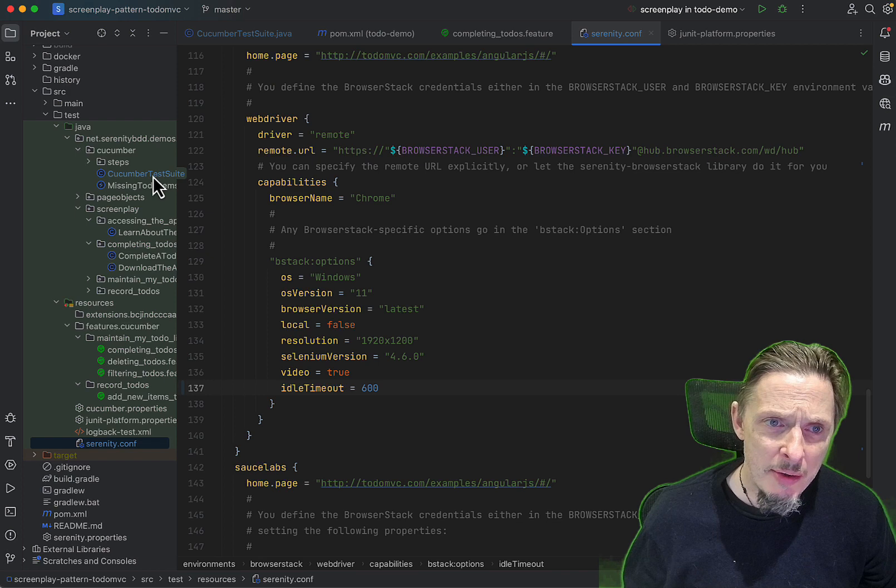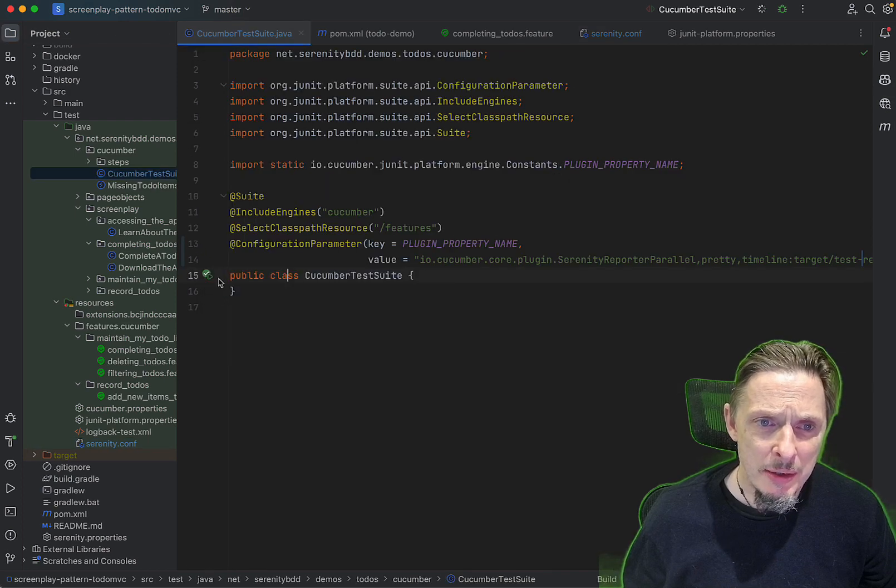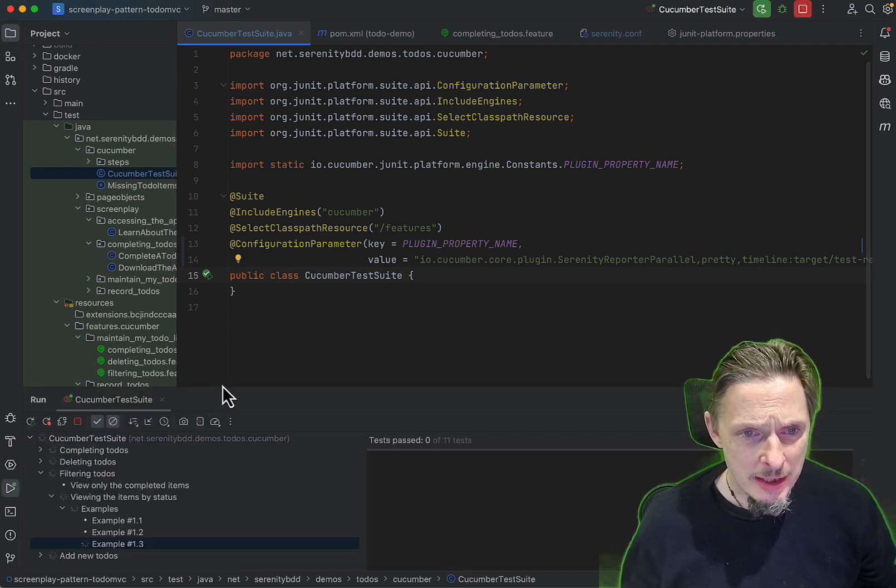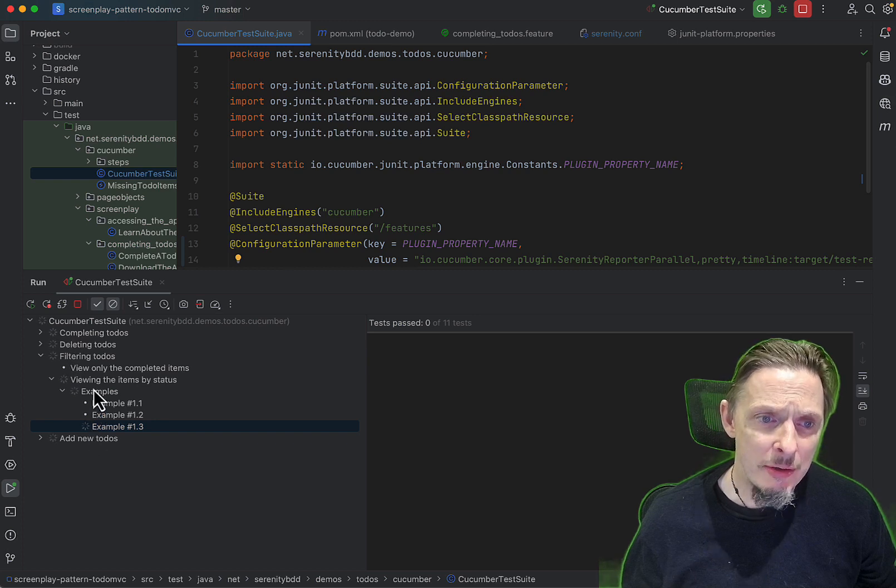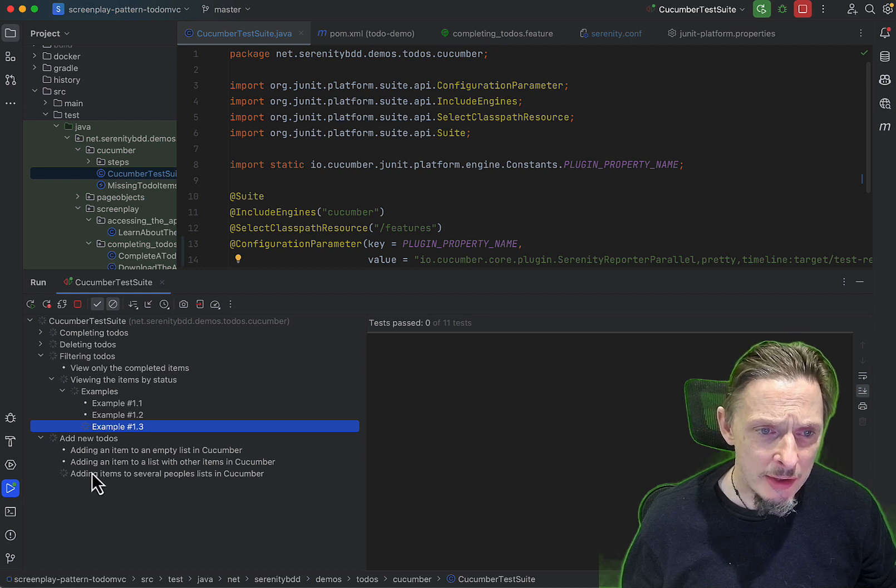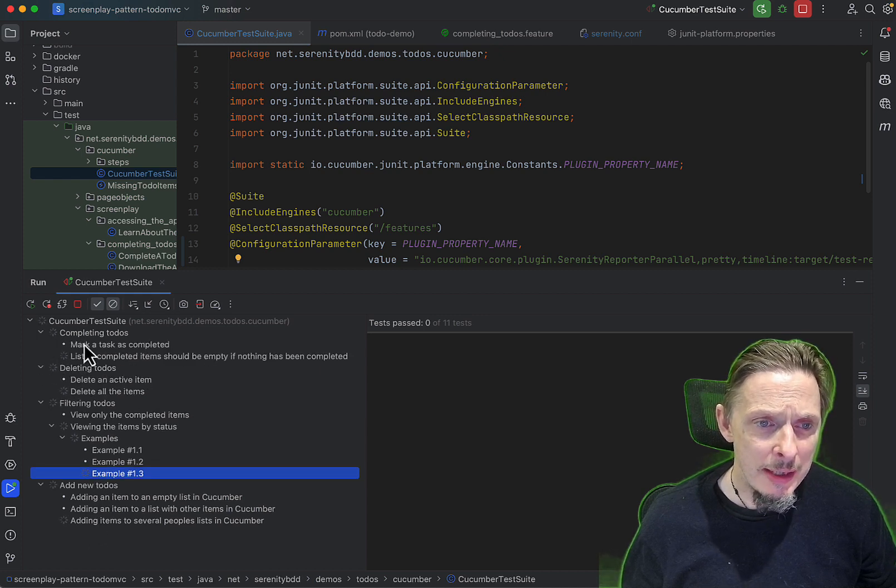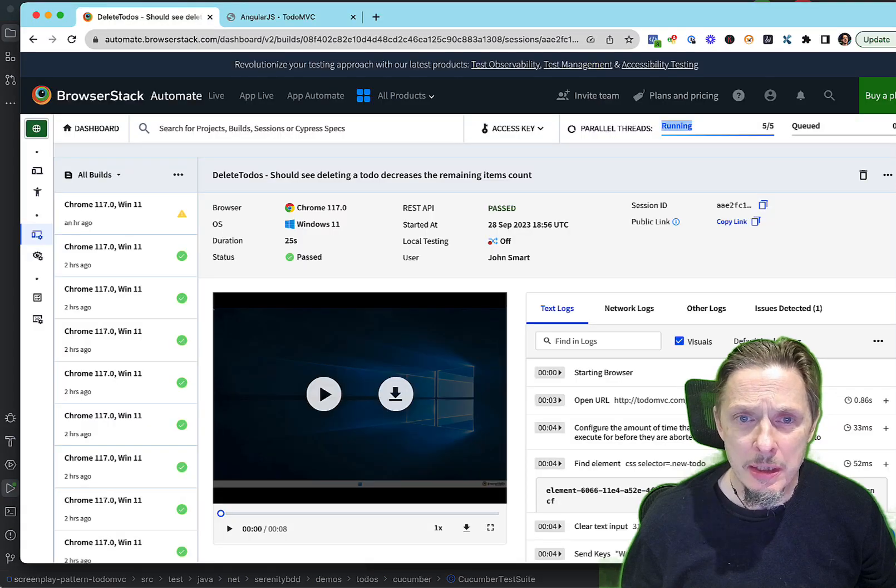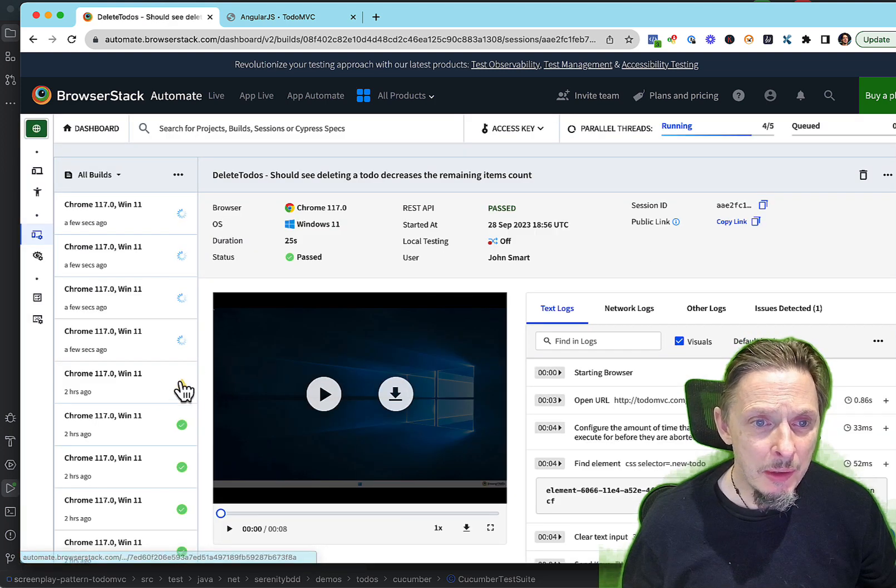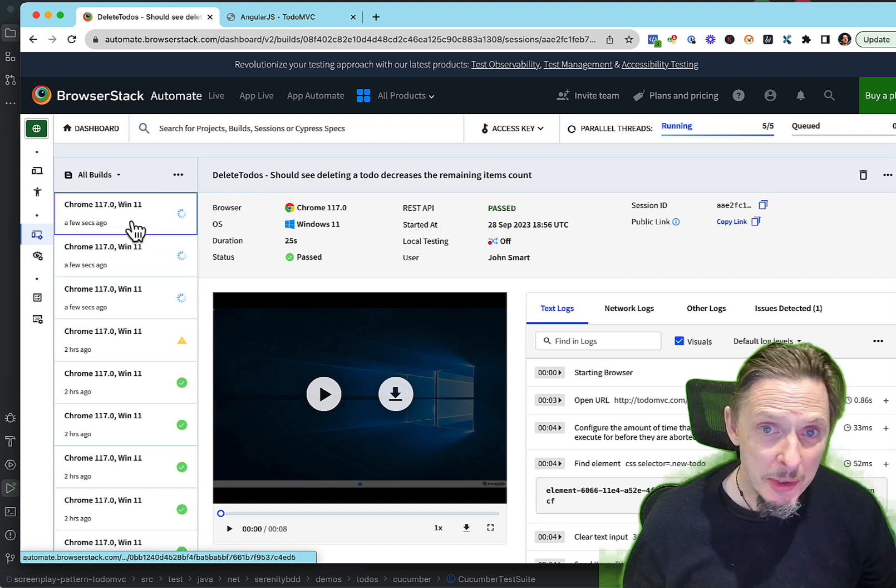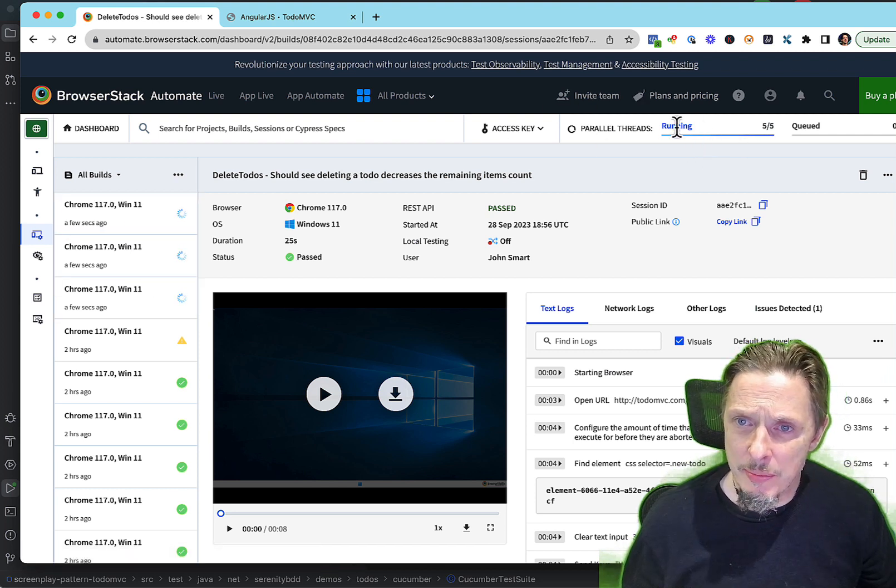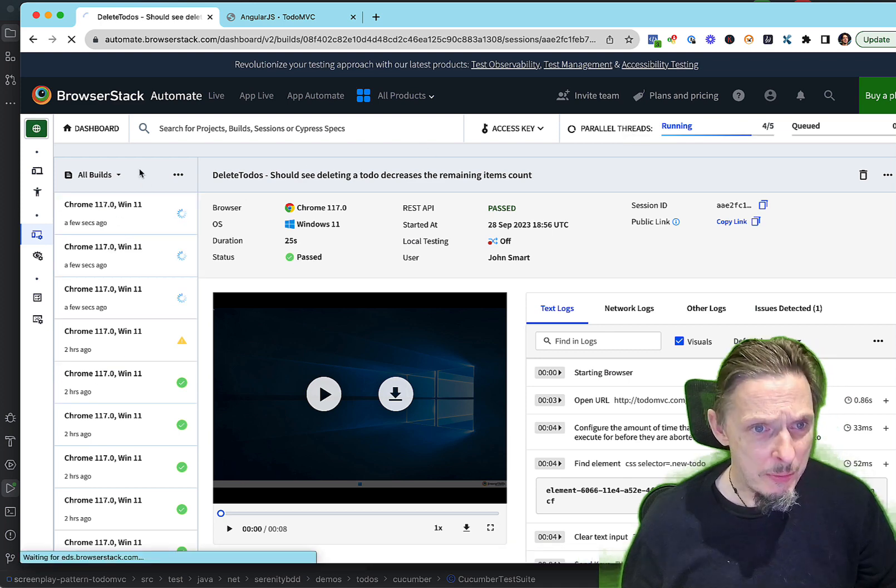Once we've done all that, we can then go and run our Cucumber test suite. At the IDE level, you can see it's kicking off multiple tests. Even in the example tables, we've got multiple examples running, so I've got a test running here, a test running here, one running here, one running here - four running in parallel. On our BrowserStack dashboard, if I refresh this, we can see these tests, four of them running in parallel, or three of them - it's actually got five, okay, so it's opened up five threads.